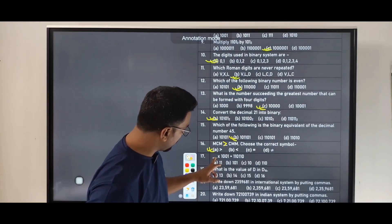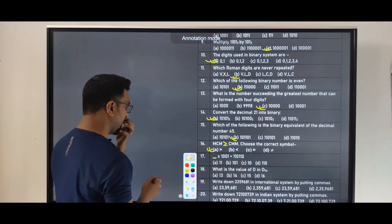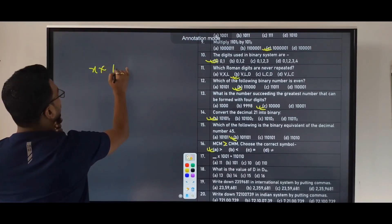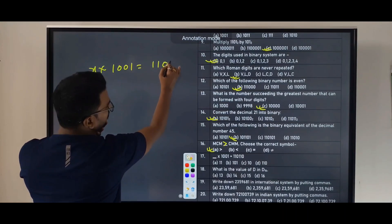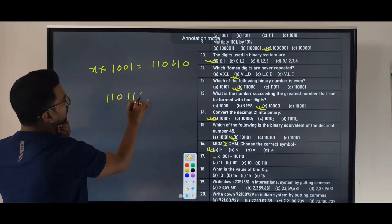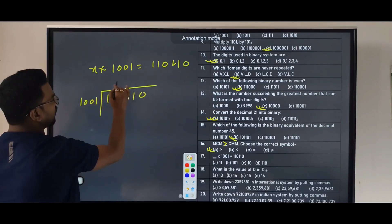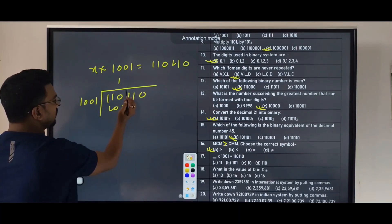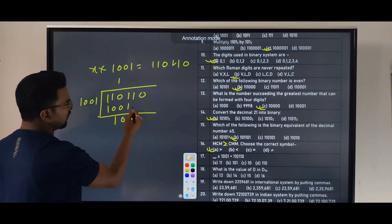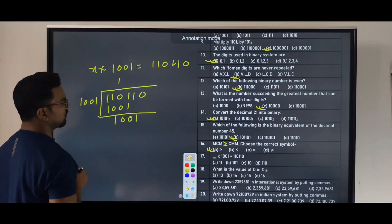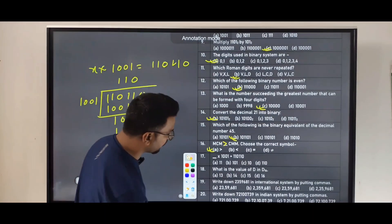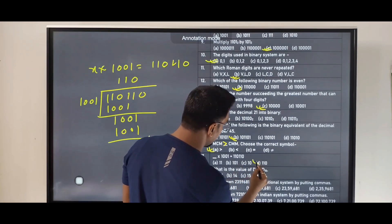Next question: divide 100110110110 by 1001 in binary. Performing binary long division of 100110110110 by 1001 gives the quotient 11011010. The answer is option D: 11011010.